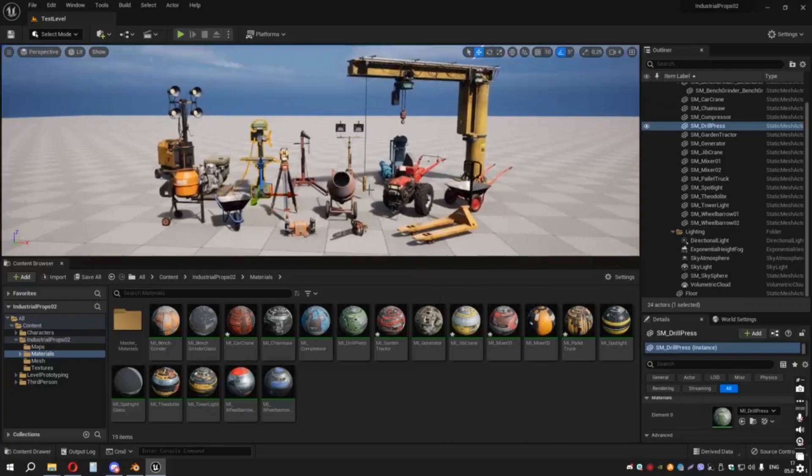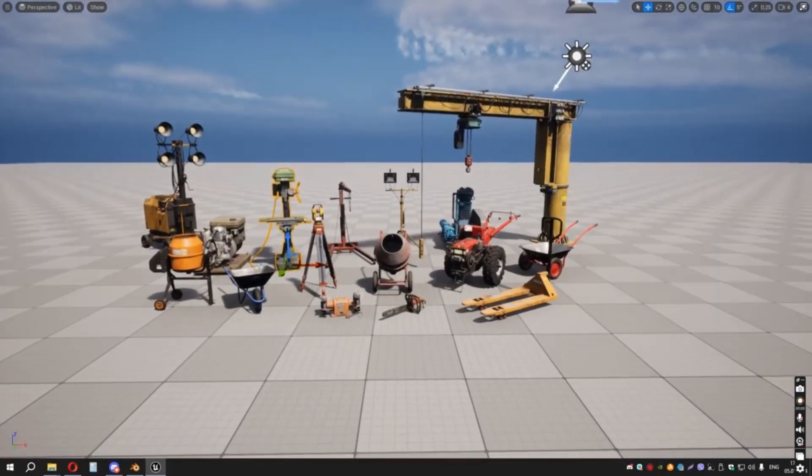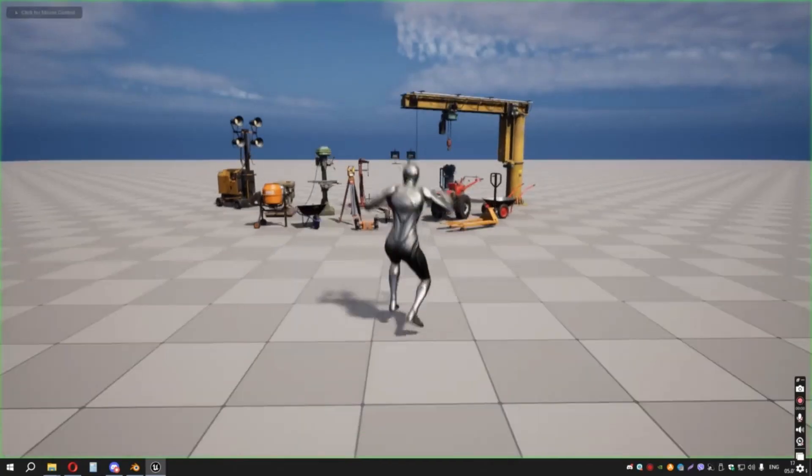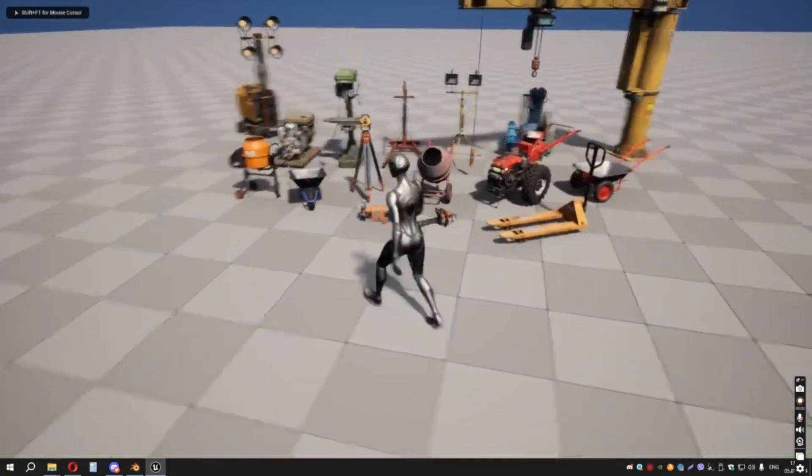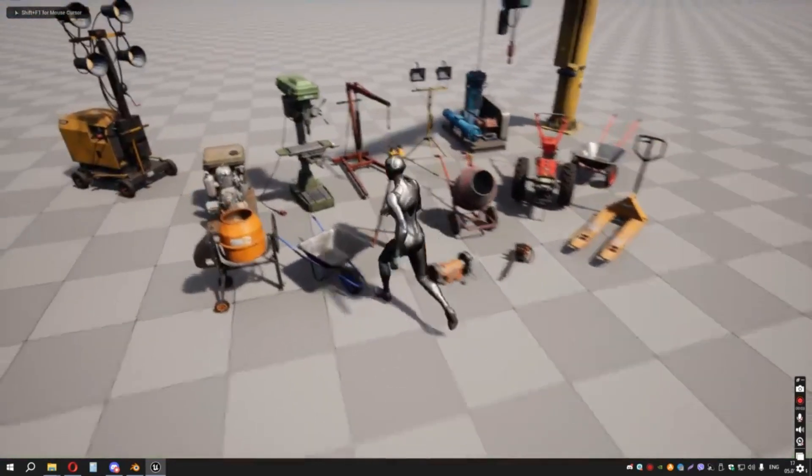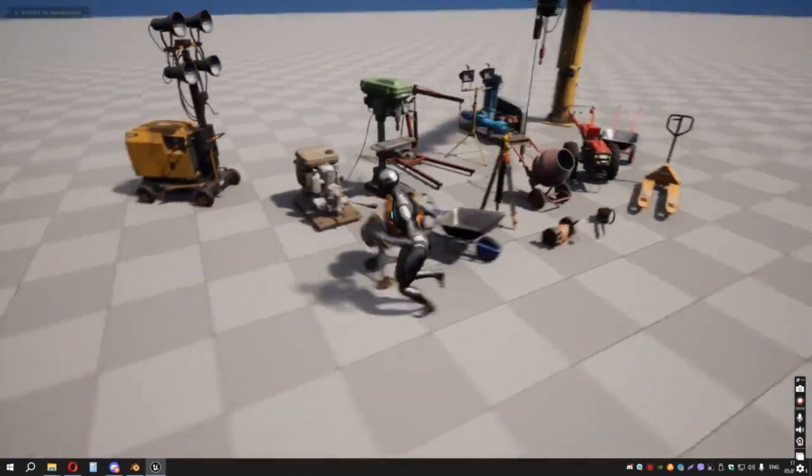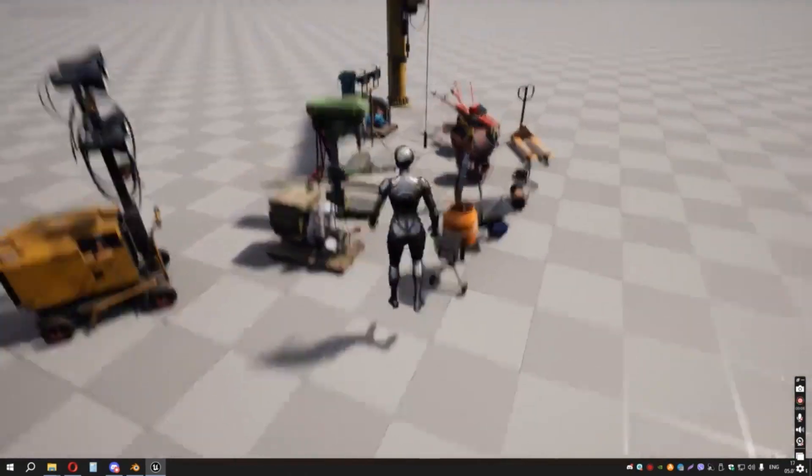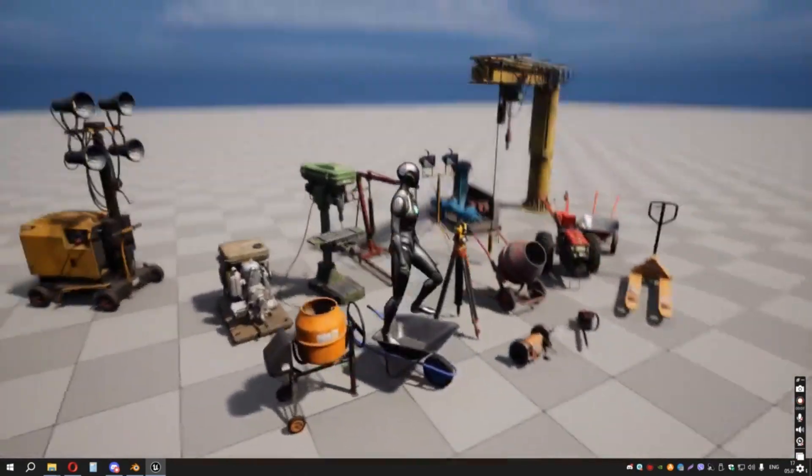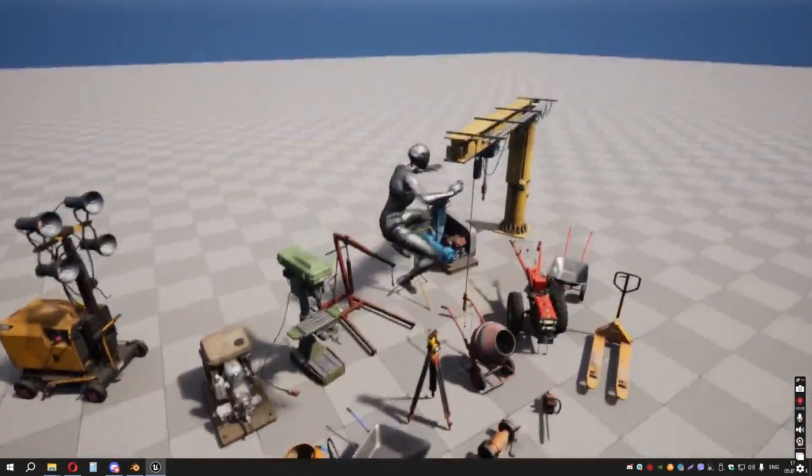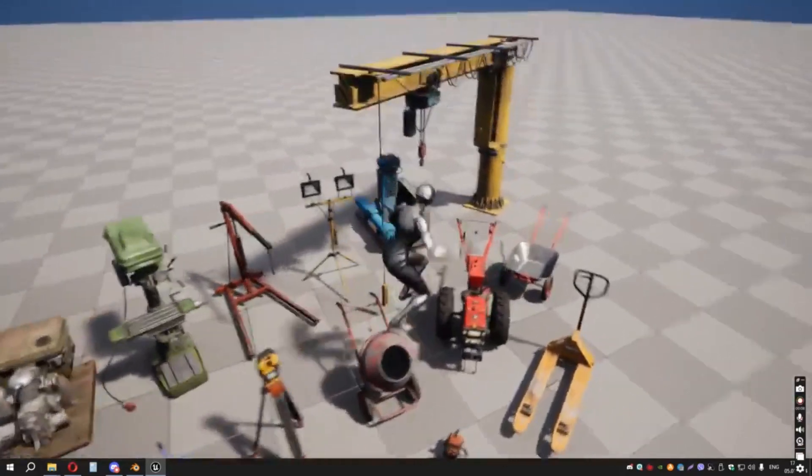Let's start the game and see them in action. Other than this, each asset has manually done light map UVs for light baking. Let's try to jump above them and feel the colliders working.